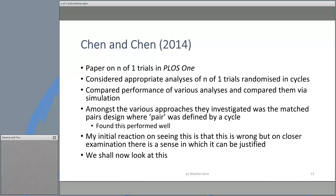I want to draw your attention to a paper in PLOS ONE by Chen and Chen, 2014. They considered appropriate analyses of N of 1 trials randomizing cycles, comparing approaches via simulation. One approach they considered was simply treating all the various cycles as if they were pairs in a matched pairs test, and they found this performed well. My very first reaction on seeing this was that it must be wrong, because you're treating all pairs as if they were exchangeable — effectively assuming the sample size is the number of pairs, not the number of patients — and there's something wrong about how components of variation are treated.